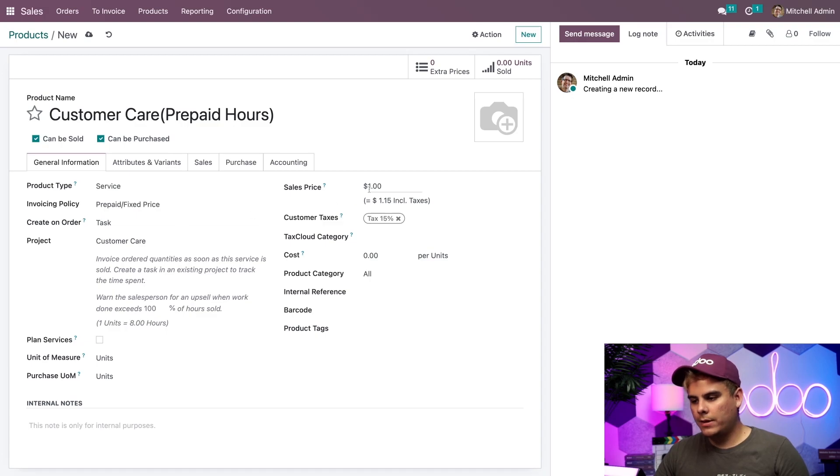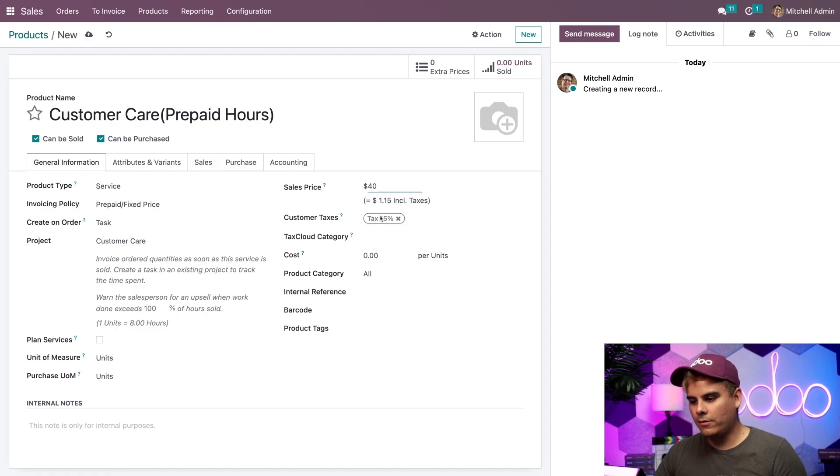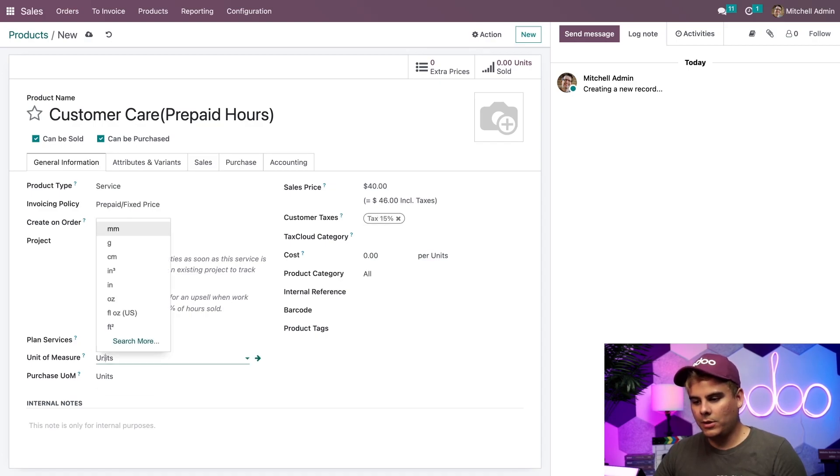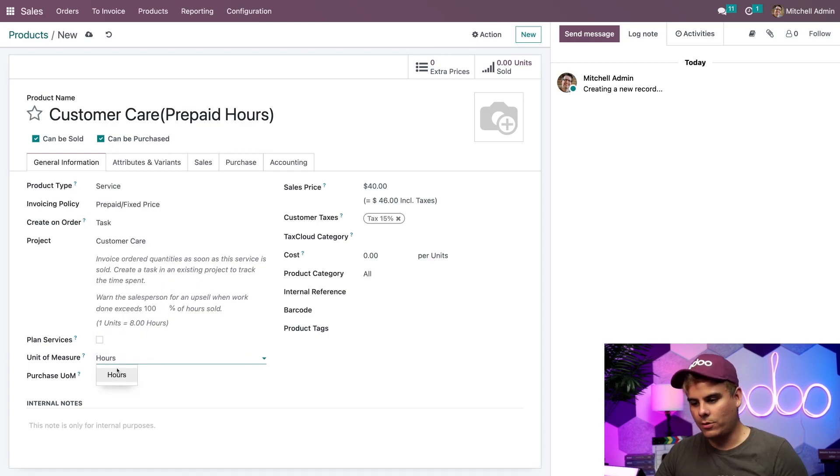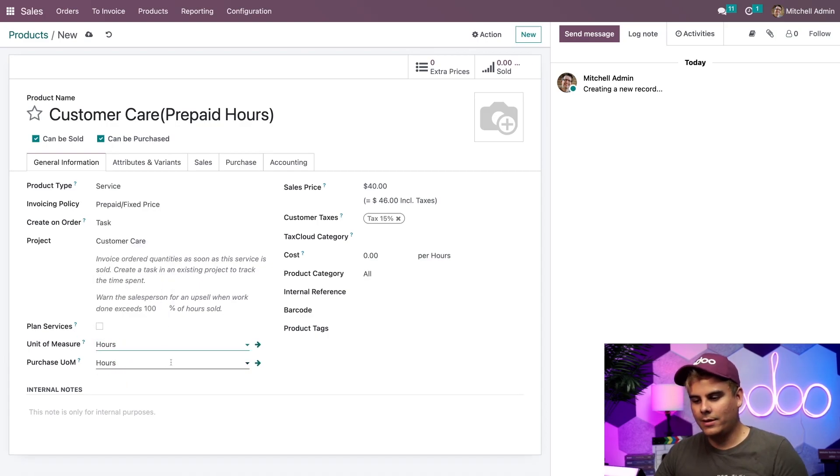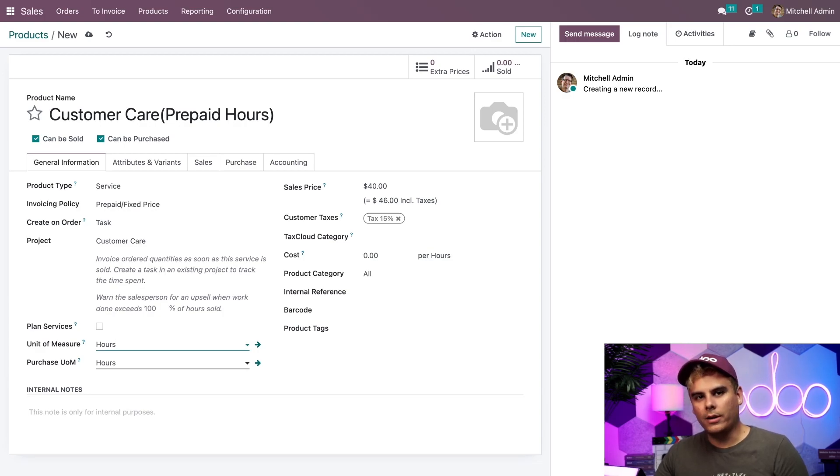Perfect. I also want to set the sales price, not to a dollar, but to $40. And I'm going to change the units of measure as well. In our case, we basically don't want to be units, but we need it to be something else entirely, which is hours. Now that we select that, everything is there.